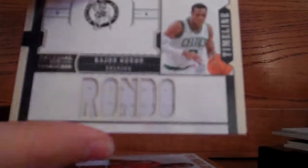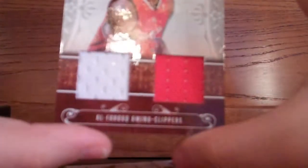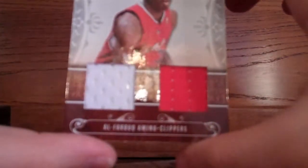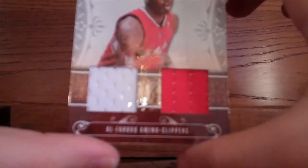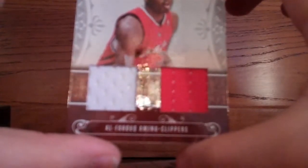Next is this Rajon Rondo jersey card numbered 76 out of 99. Next is this Al-Farouq Aminu, I think, I don't know how to pronounce this guy's name, dual jersey numbered 99, numbered 2 out of 99.